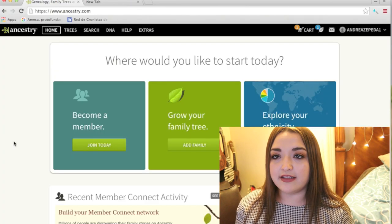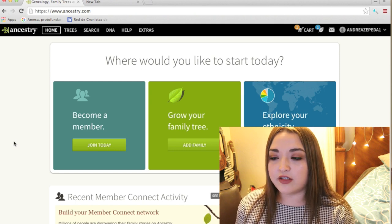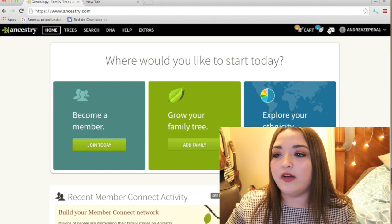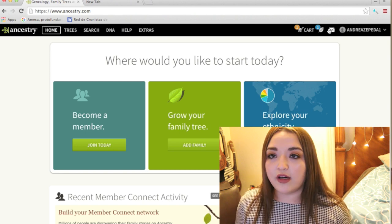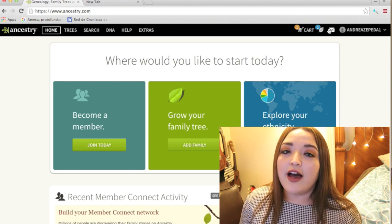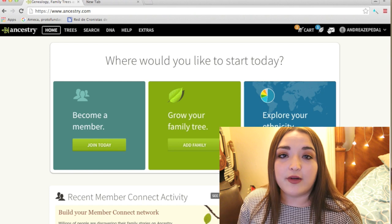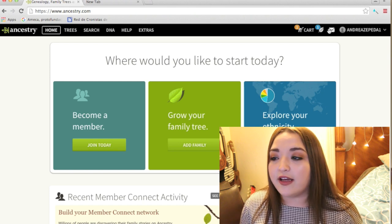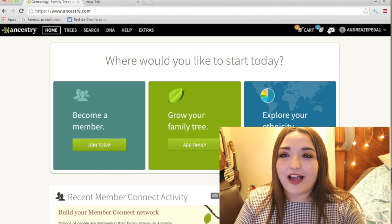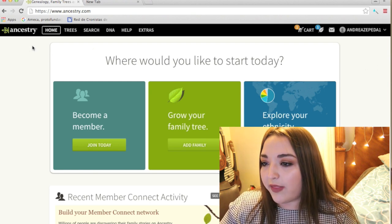So when you go to Ancestry.com, type it into your browser and this will pop up. If you're familiar with Ancestry.com, you know this is what it looks like when you log into your account. If you've never had an account, make one because it's free. Again, you have to pay to become a member to see all the documents, but I found out a way to see some collections for free.